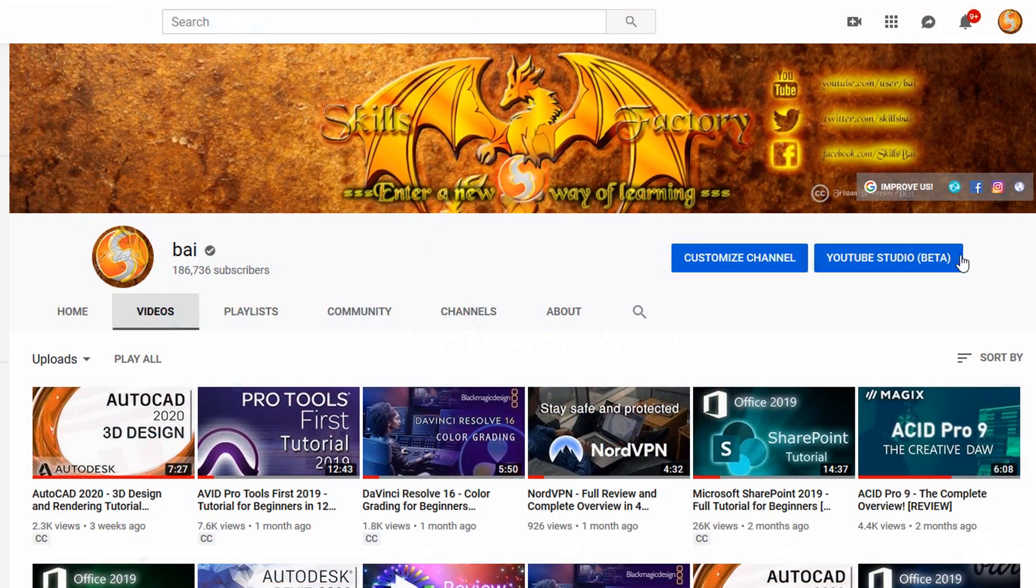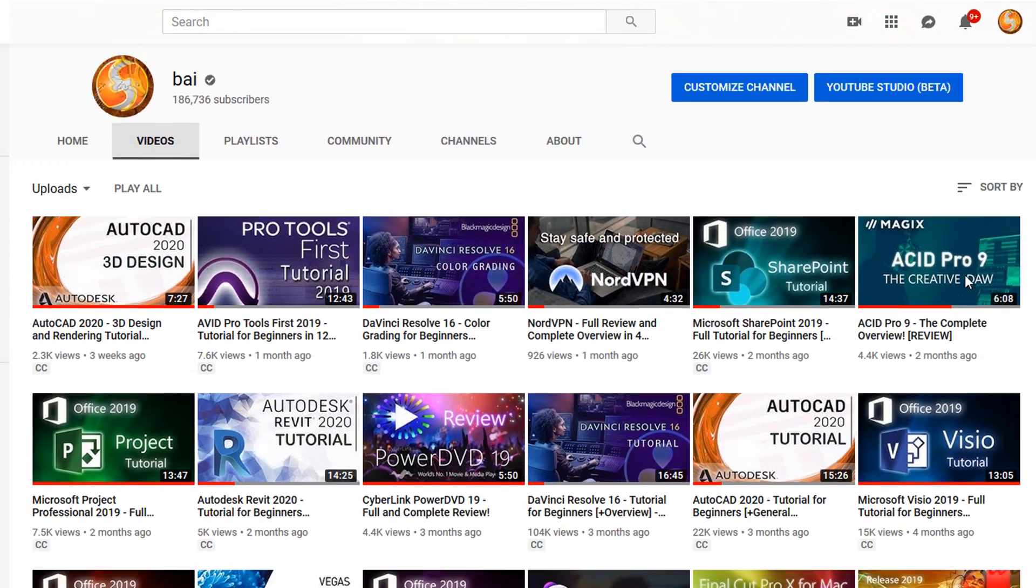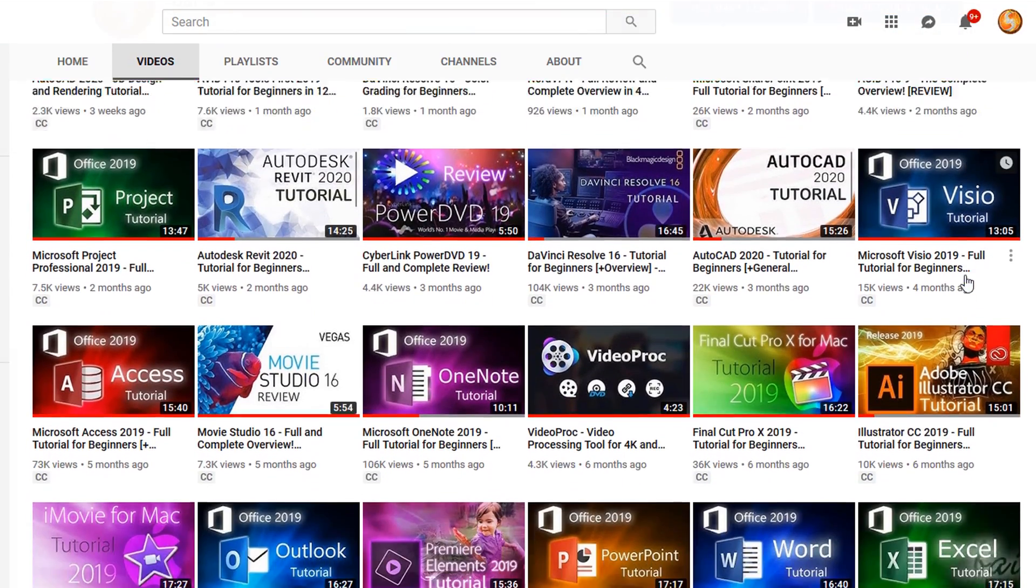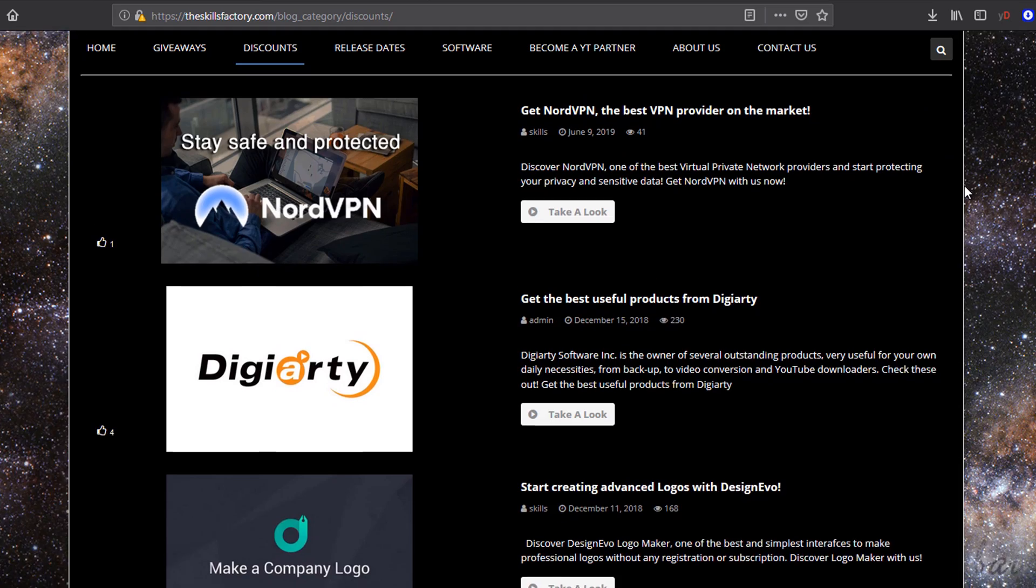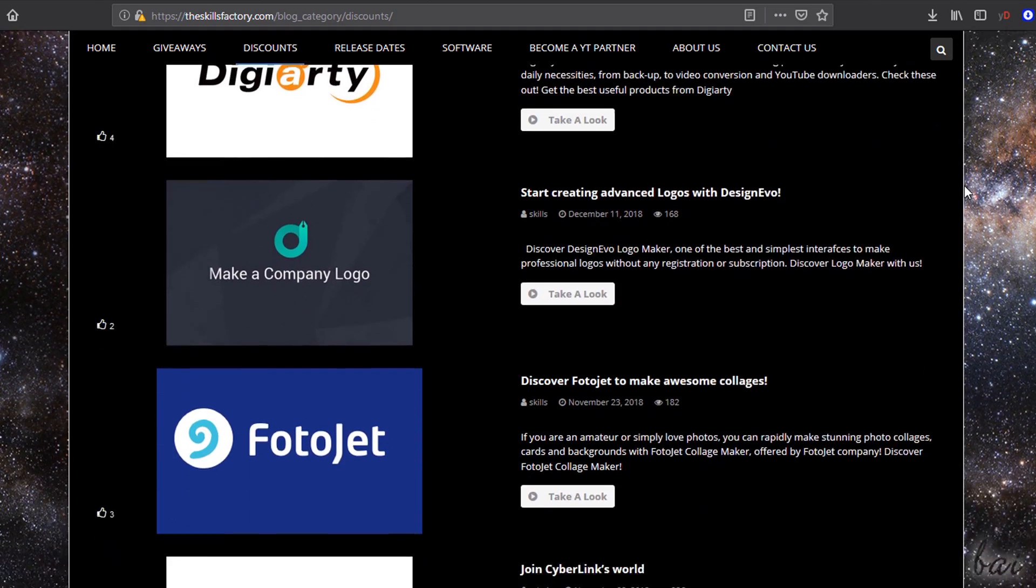Please visit our YouTube channel and our website to get extra content, tips, tutorials, and giveaways.